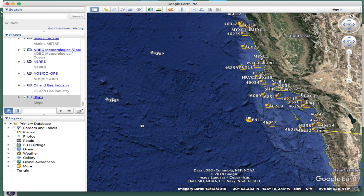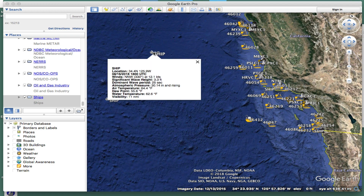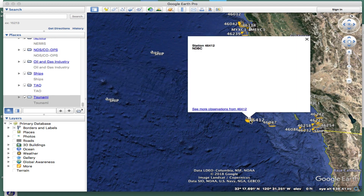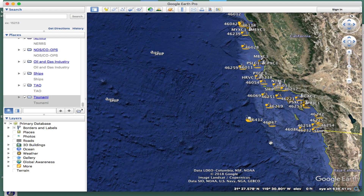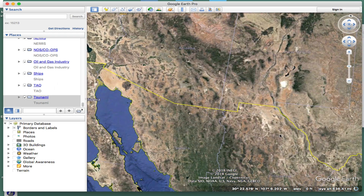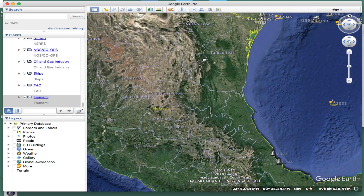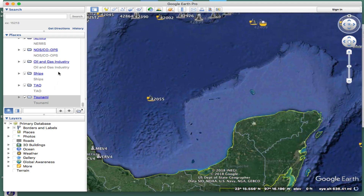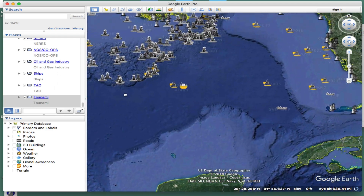These are the ones we're after for now — the ship reports. You can just click them, and that'll be the latest data. Here's a buoy.